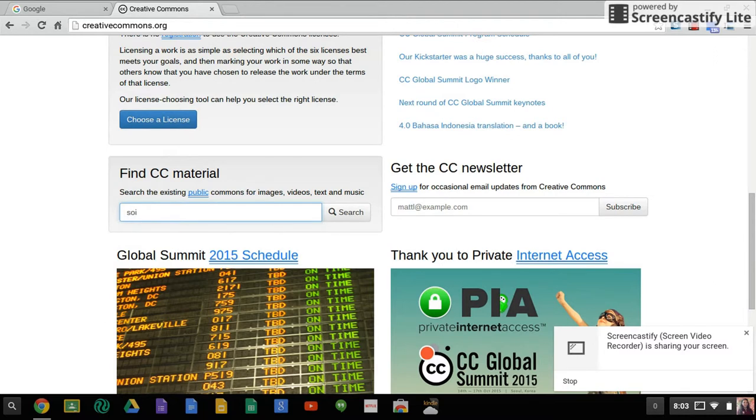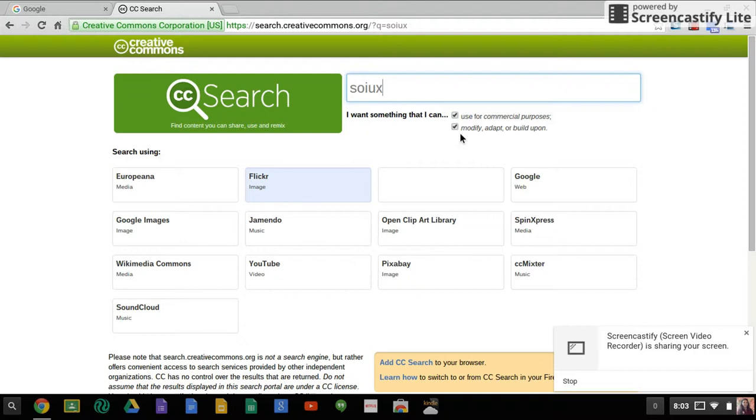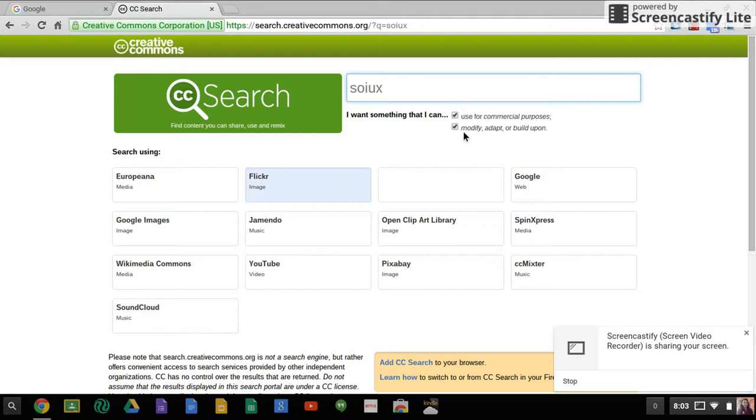So for example, if you were doing a report on the Sioux, it's one of the tribes I know some of you are doing, make sure that you've clicked in for commercial purposes and modify, adapt, or build upon. Because that's going to give you your bigger filter so that you can make sure that the images that you are in fact getting are images that can be used as long as you're properly citing them in your report without breaking copyright codes. It's because a lot of people who put their images here are allowing you to use them.